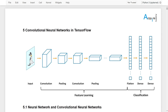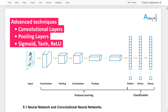In the last part we will learn some advanced techniques in convolutional neural networks and dive deeper into some commonly used feature learning layers — for example convolutional layers and pooling layers — and some commonly used activation functions, for example sigmoid, tanh, and ReLU.